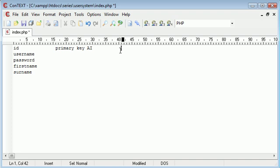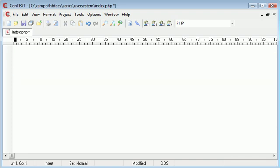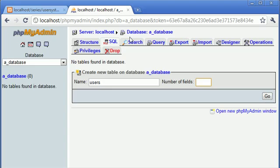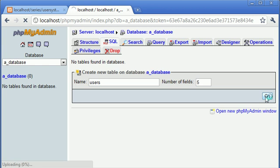We can also include things like register date or registration date, but we're not going to do that for now. The purpose of the tutorial is to show you how to include everything and put everything together. So let's go ahead and create these fields. Remember it was five fields, so we type five in there and click go.